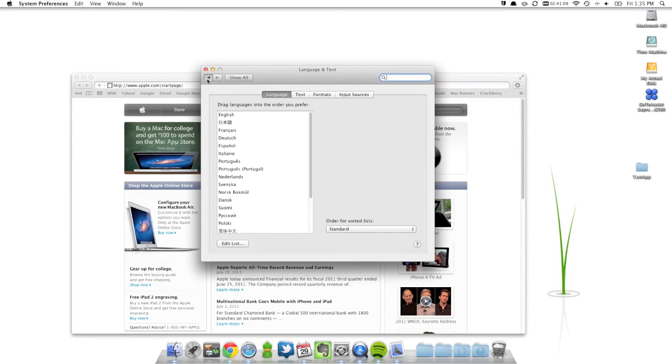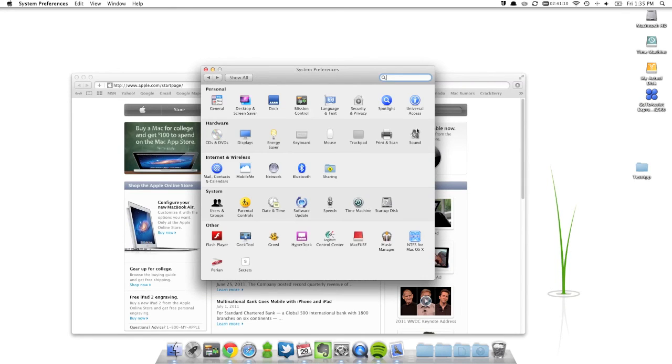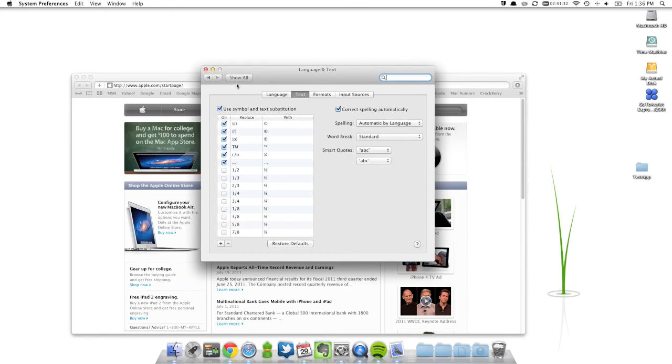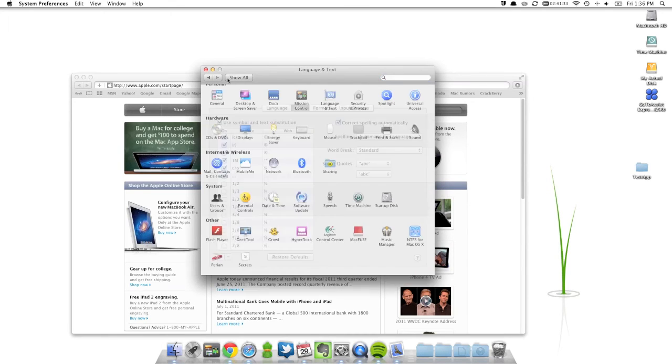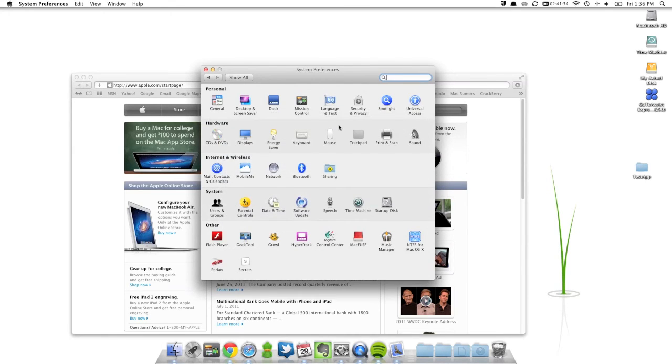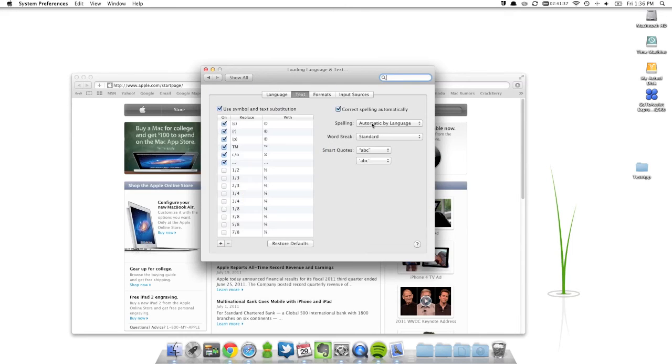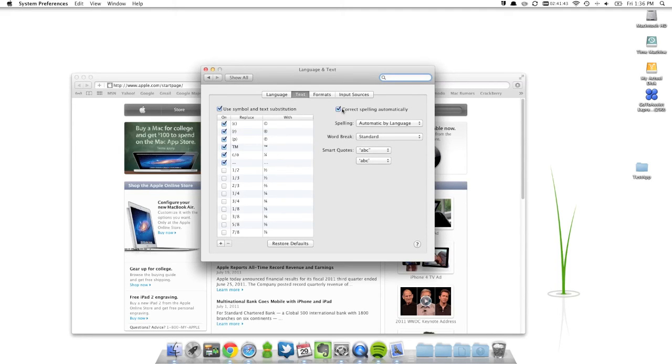Another feature that you'll notice is Lion Auto Corrects. That's right, it's just like your iPhone. So to change that off, you just go into Language and Text, head on to the Text tab, and turn that off.